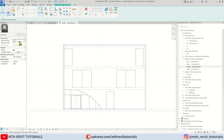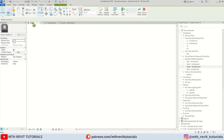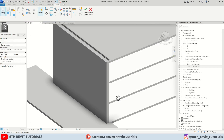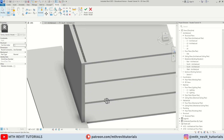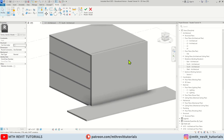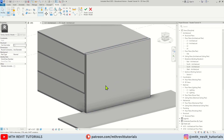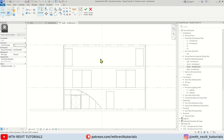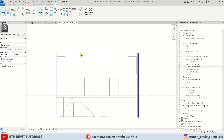Now I'm going to create an extrusion covering this whole facade. The extrusion end should be two feet. Let's click finish and see that in 3D — as you can see it's looking something like this. Now we want to cut this extrusion.